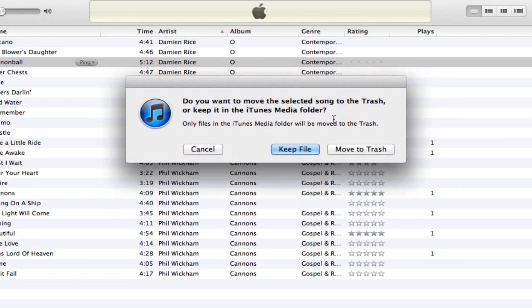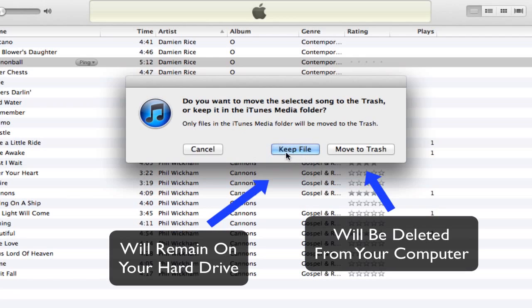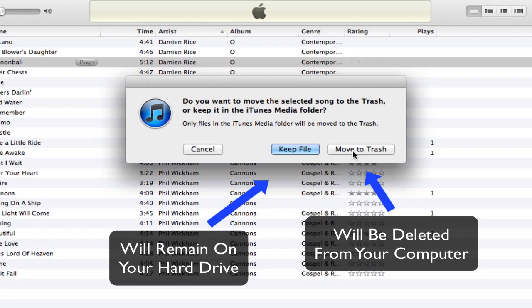Click delete song, and then it asks if you want to move the selected song to the trash or keep it in the iTunes media folder. If you select keep file, the MP3 or whatever file type will remain on your computer. If you click move to trash or the recycling bin on Windows, it will automatically remove the entire file from your computer.